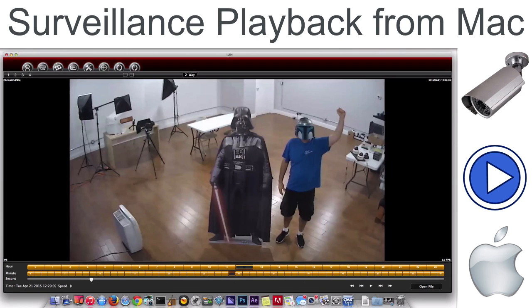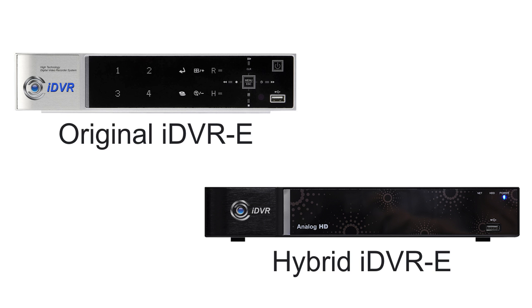Watch this video to learn how to use the client CCTV DVR software for Mac to playback and export video footage that was recorded by an iDVR video surveillance recorder. These instructions are applicable to the original iDVRE for CCTV cameras, as well as the new hybrid iDVRE models that work with both standard definition CCTV cameras and the new HD CCTV cameras that are based on AHD technology.